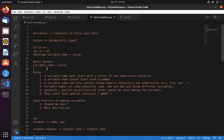Now let's move into the rules. In Python, a variable name must start with a letter or the underscore character. A variable name cannot start with a number. A variable name can only contain alphanumeric characters and underscores. Variable names are case sensitive. Keywords are not allowed, and variable names cannot have special characters.